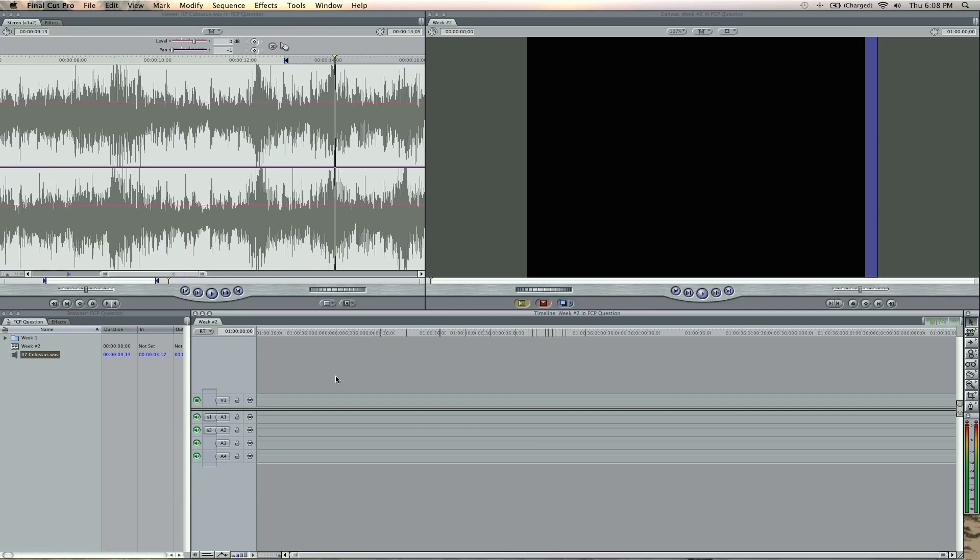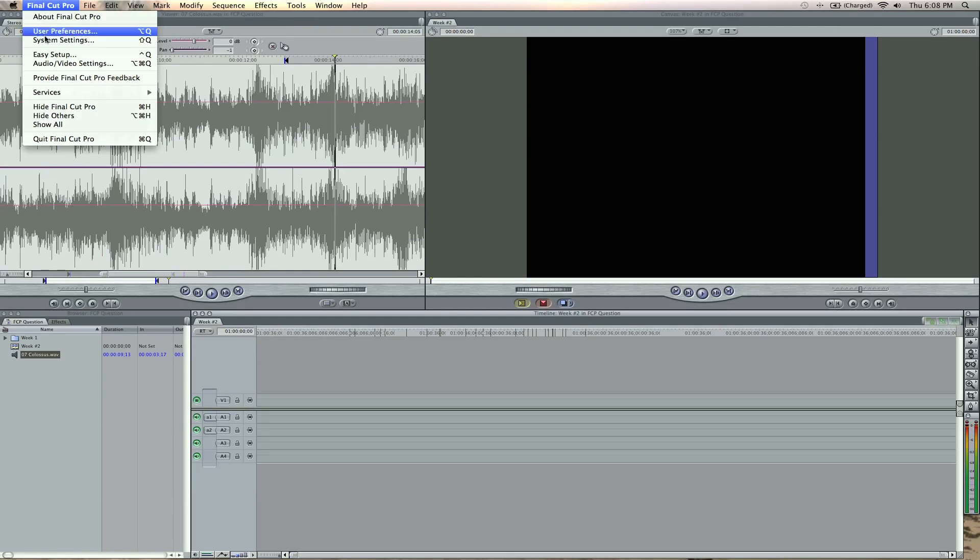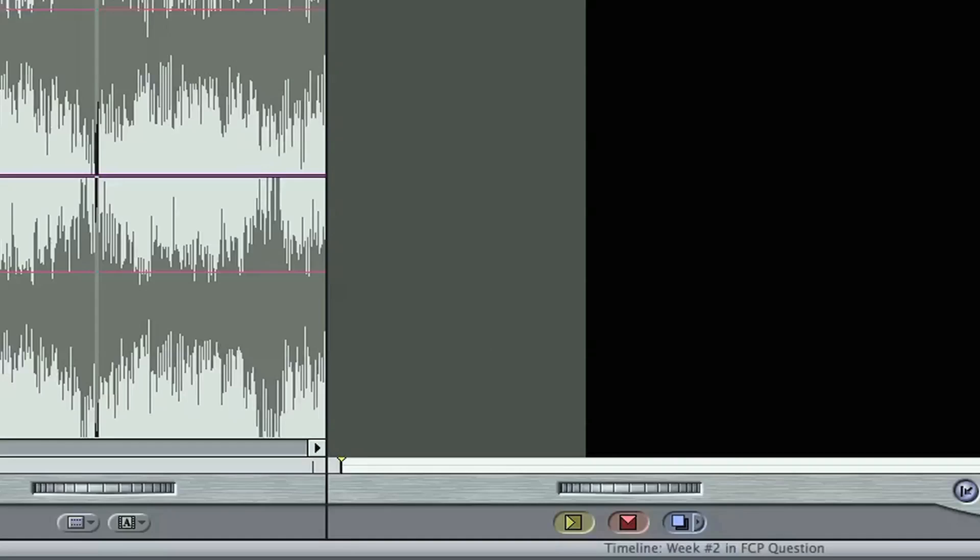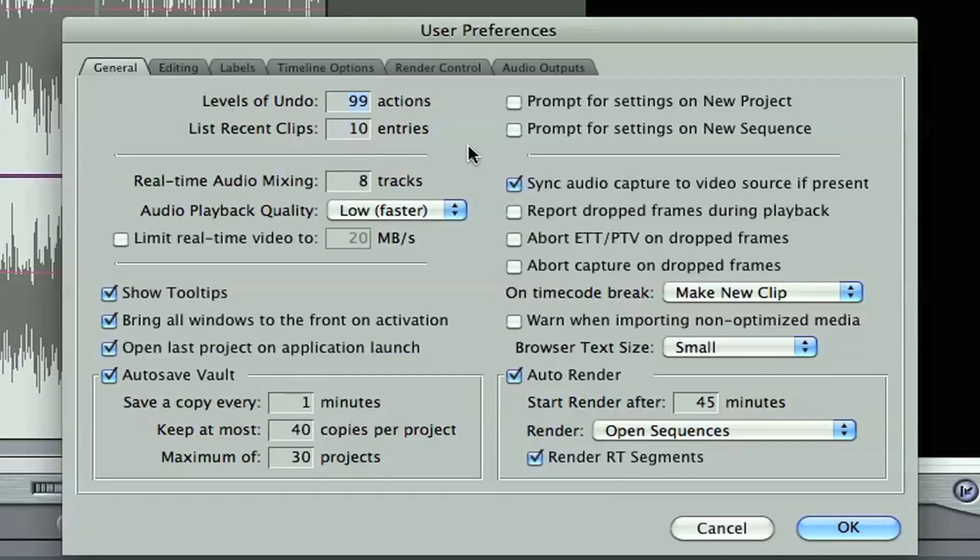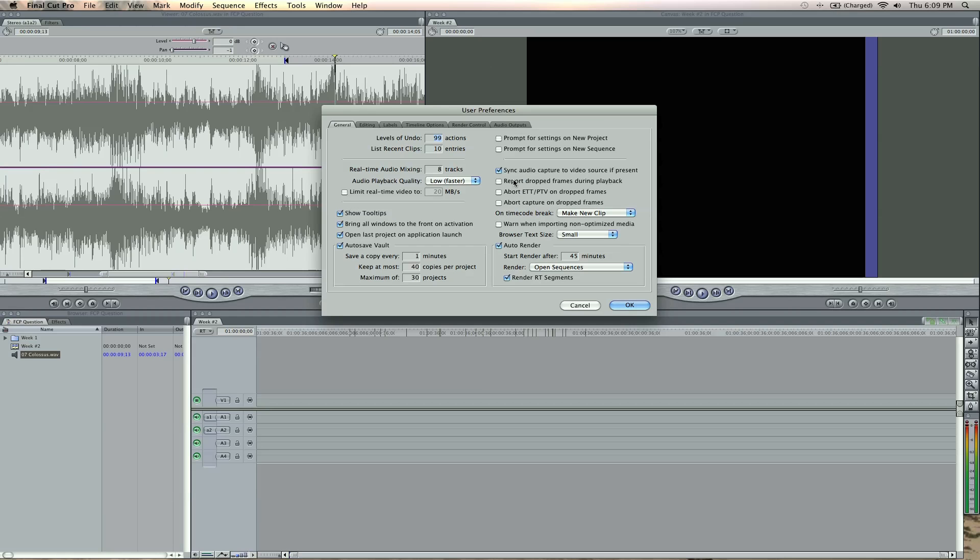Also if you're capturing and you're dropping frames, you can turn off that preference right here. And I've got that unchecked because I can't stand my footage quitting and aborting, so I unchecked these options.